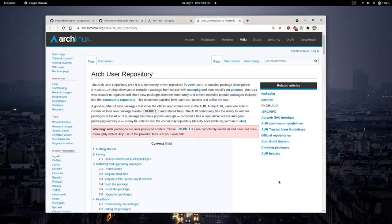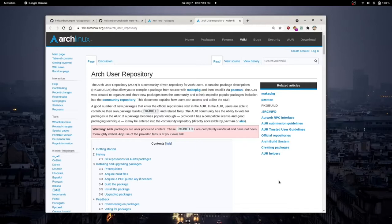Now before getting started with this video, I want to explain what exactly the AUR is. I'm not going to go too into detail on the specific terminology because I would like to make this video short and sweet, but if you would like to, the Arch Linux Wiki is a very great resource for a lot of knowledge, even for other distributions actually.